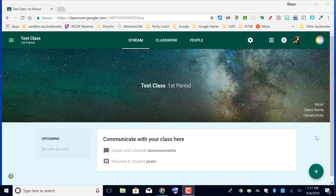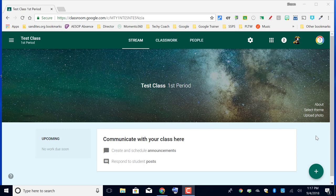Hi and welcome. In this video we're going to discuss how to post assignments to your new Google Classroom course.